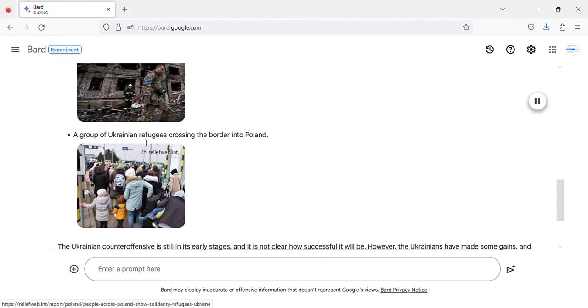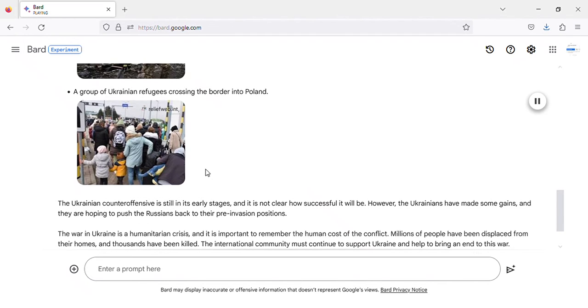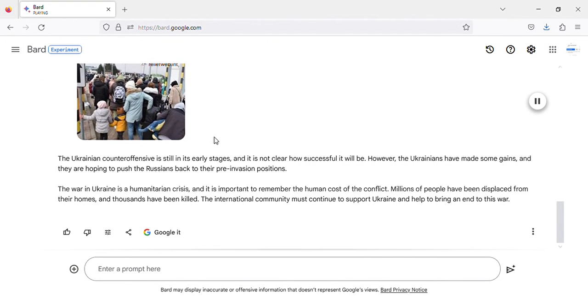A group of Ukrainian refugees crossing the border into Poland.